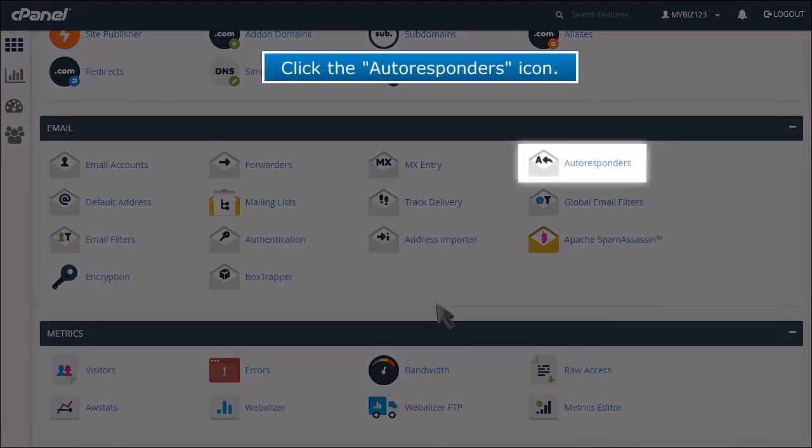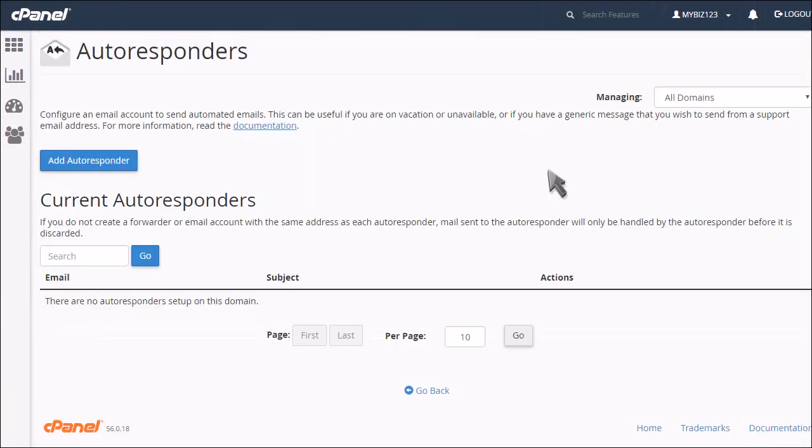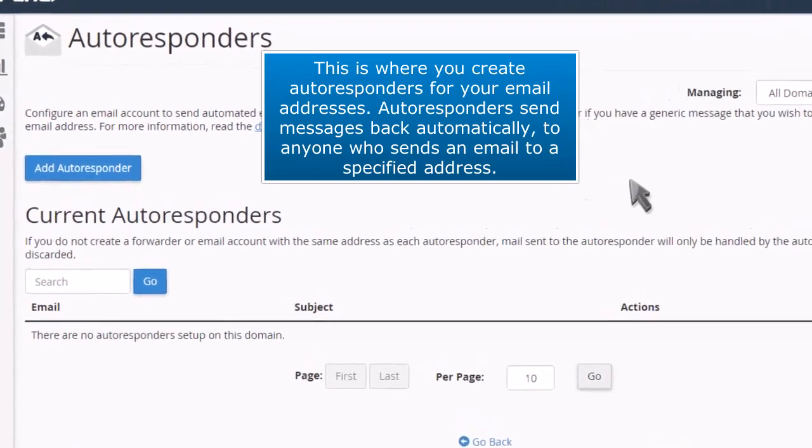Click the autoresponders icon. This is where you create autoresponders for your email addresses. Autoresponders send messages back automatically to anyone who sends an email to a specified address.